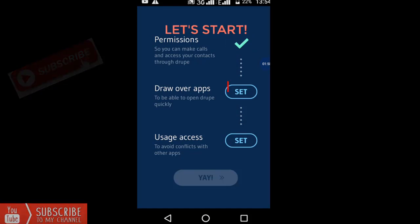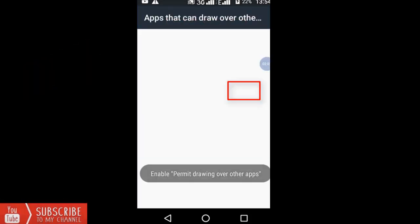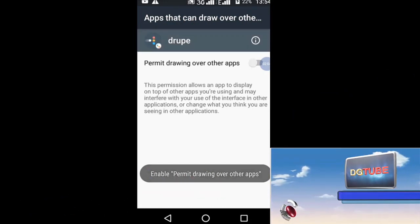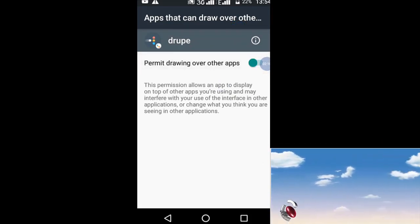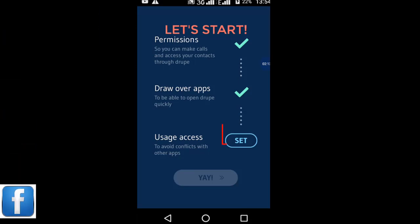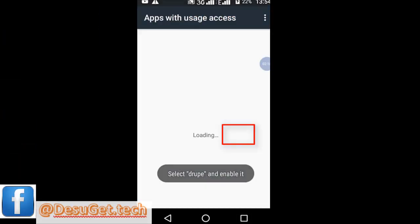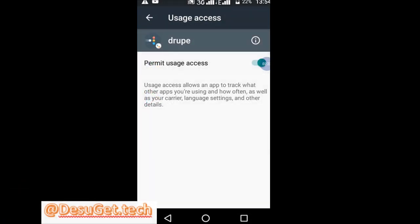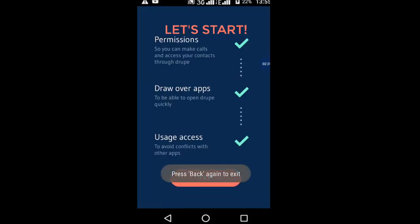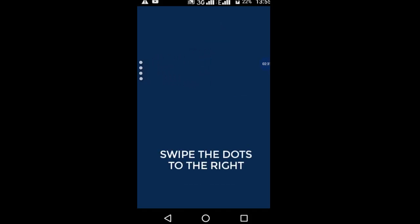The permission is set up. The usage access is set up. Permission is set up. Now the application is installed in the app.